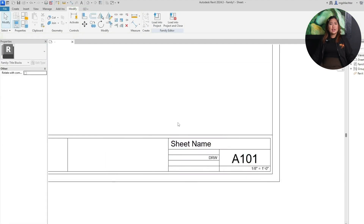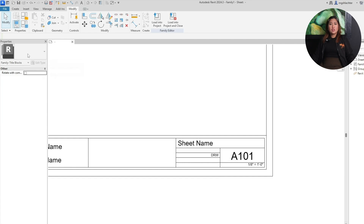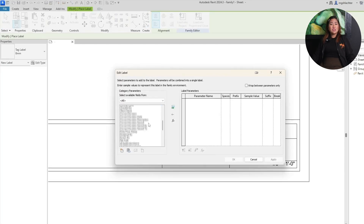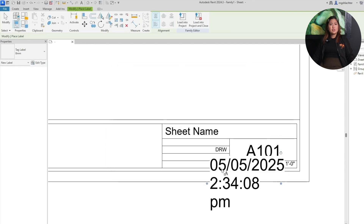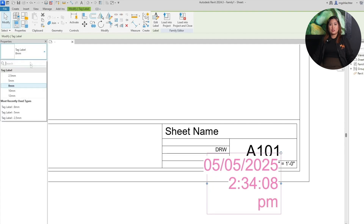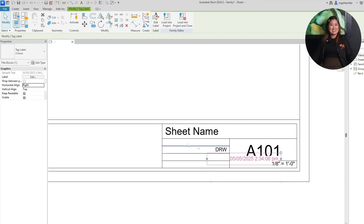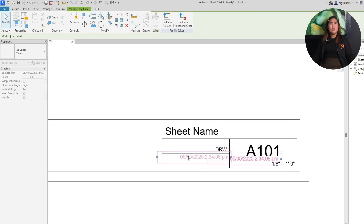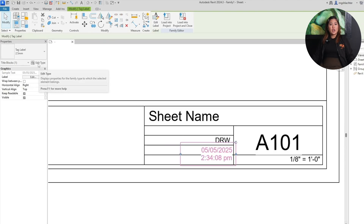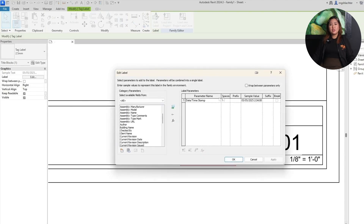Now drag and resize the label. You can align it left, right, or center in the Properties panel, and tweak the text style by clicking Edit Type. We recommend duplicating the type if you're creating a custom fonts file to keep things consistent. These labels will pull info directly from your project or sheet properties, so once your title block is in the project, Revit will fill them in automatically — no need to type them twice.